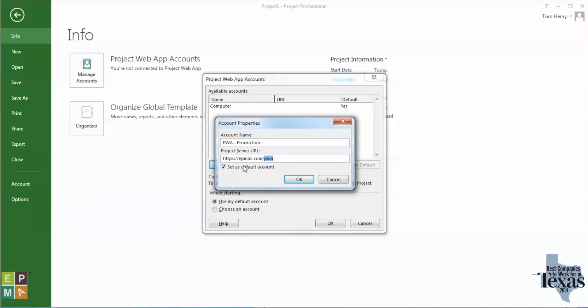What you want is everything up to PWA. Sometimes in the Project Server URLs it would be everything you see followed by '/PWA/default' — you don't want that 'default'. It could say '/PWA/ProjectCenter' — you don't want that either. You want everything up to and including PWA, and that's very important.